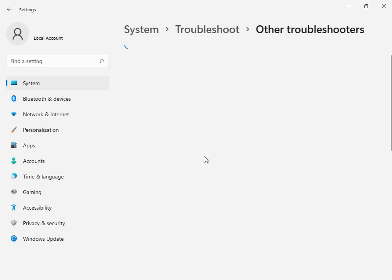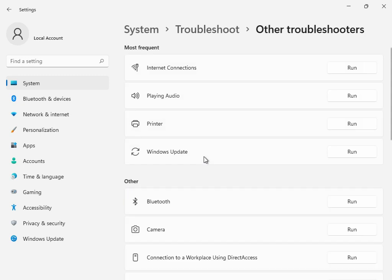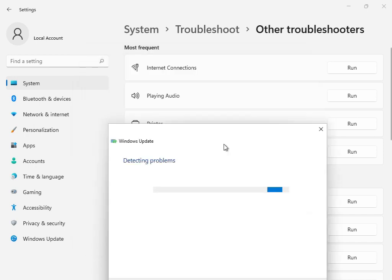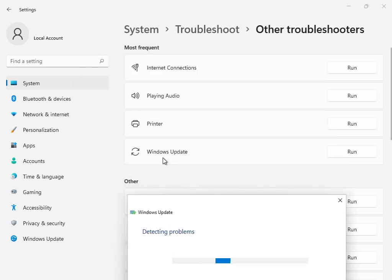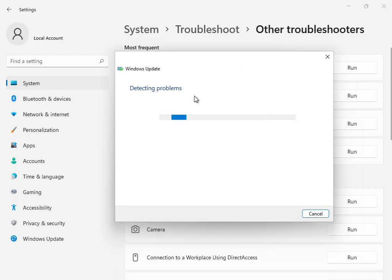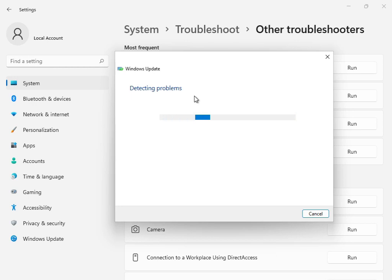This is the first solution. Go to 'Other troubleshooters' or Windows troubleshoot and click Run. This is the Windows Update troubleshoot option. Click Run, and all services will start restarting and restoring. Please wait a few minutes. You can skip this step if needed.